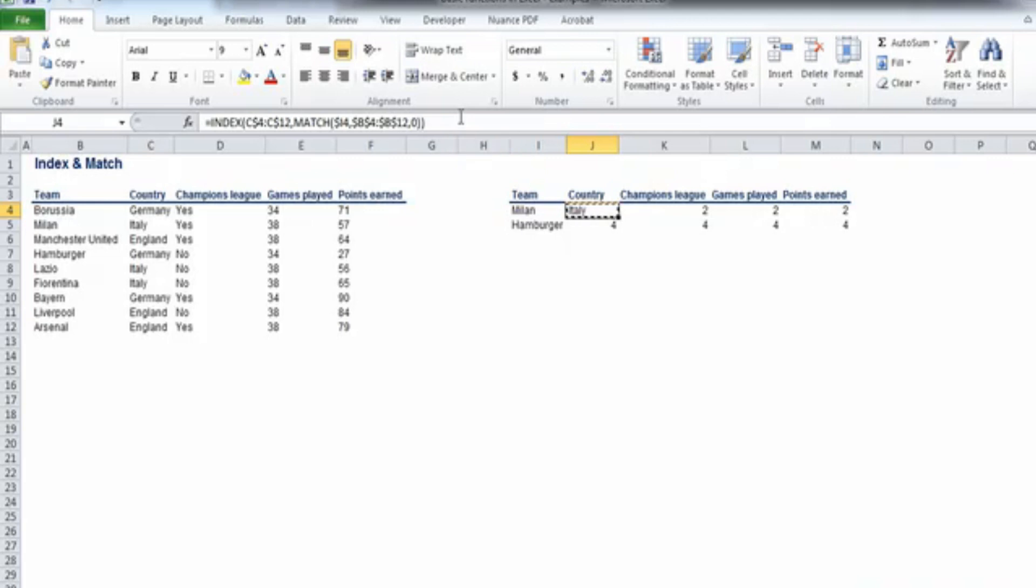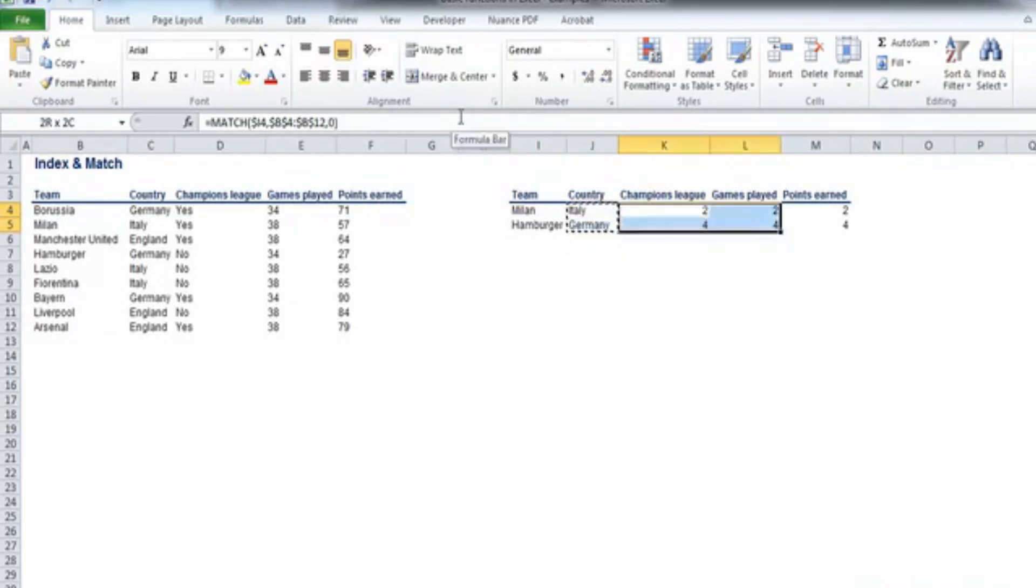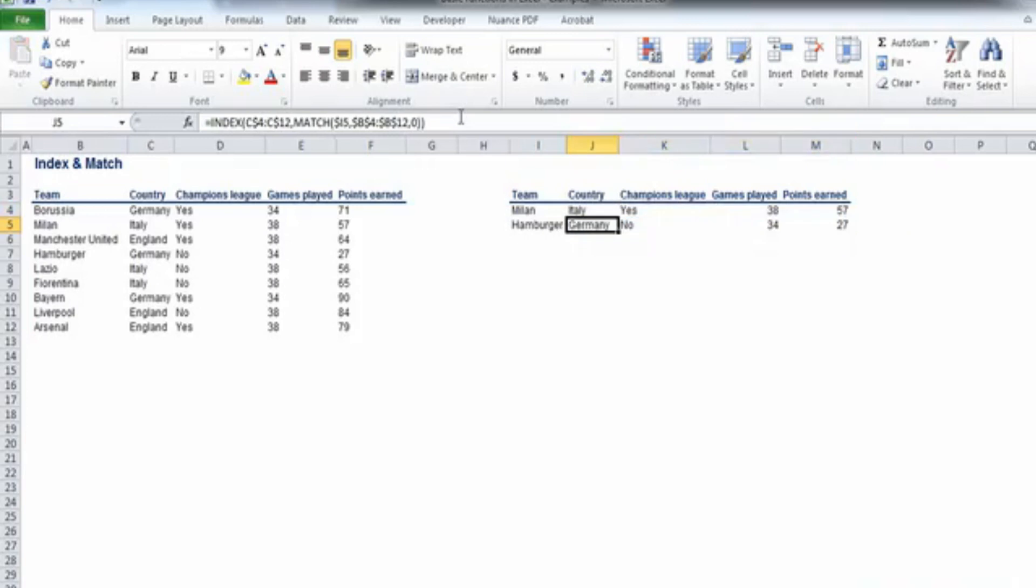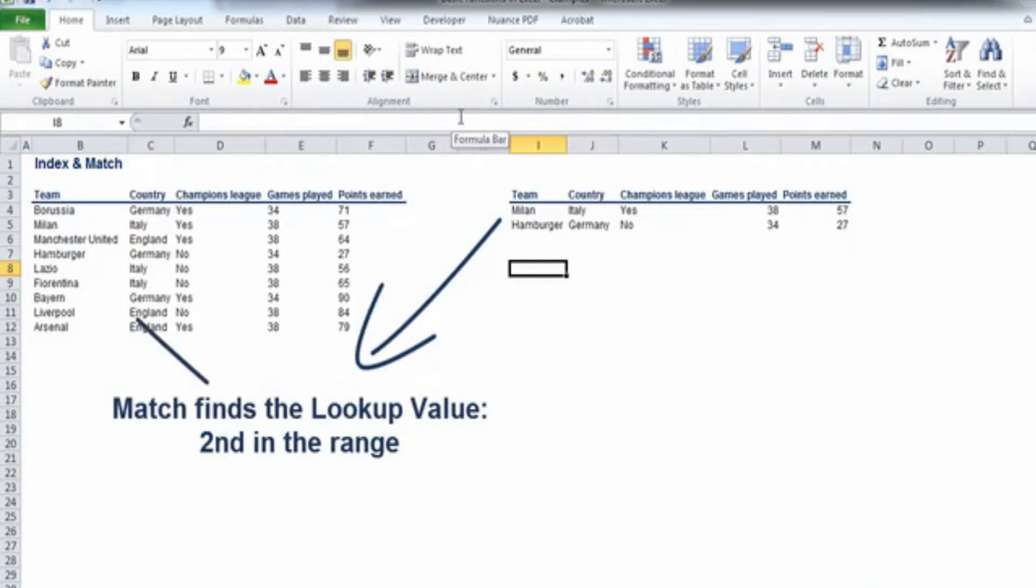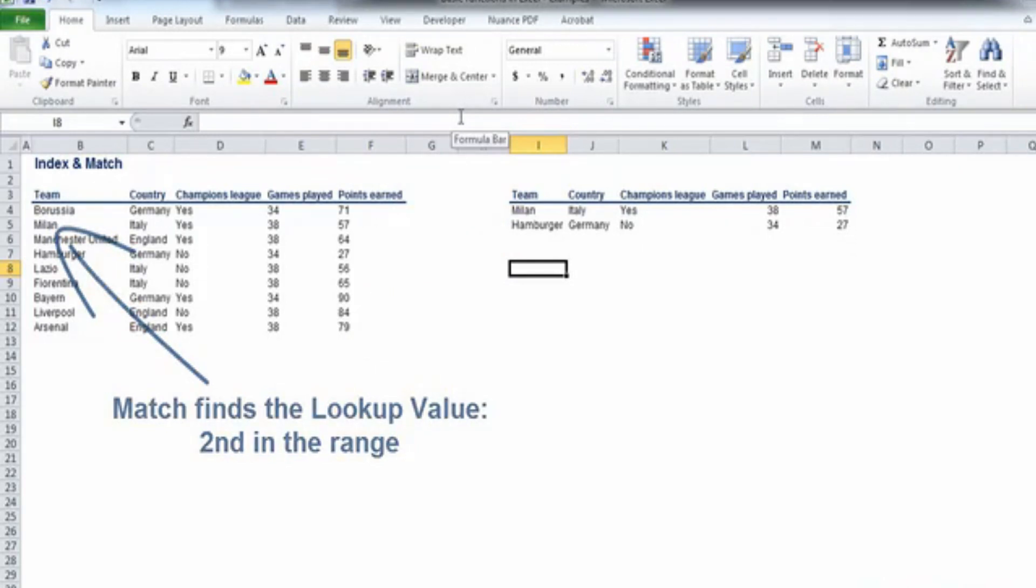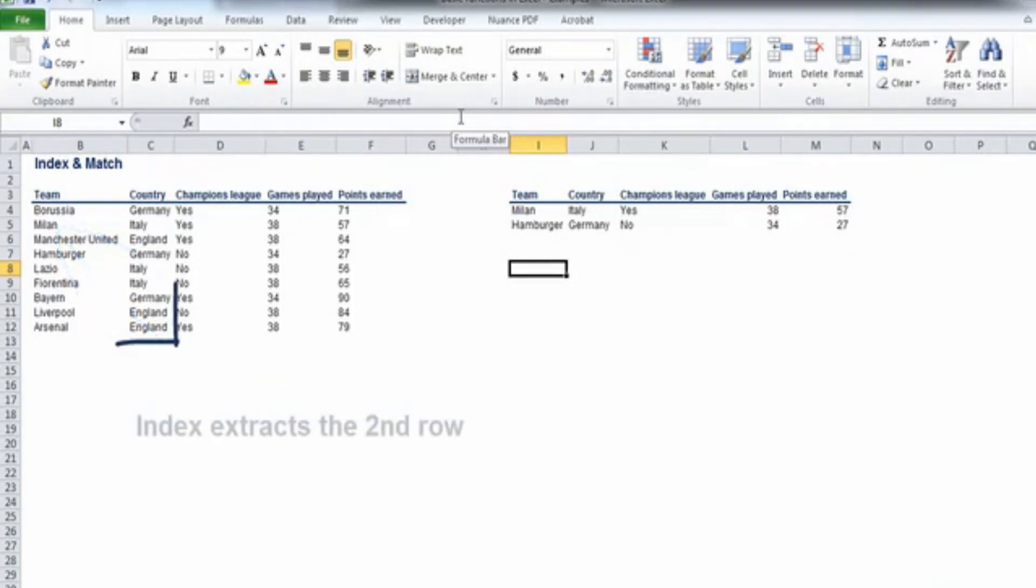Let's recap how the two functions work together. The index formula needs as an input the number of the row within a range, right? And we have found the number we are looking for, thanks to the match function. In other words, the match function indicates the position of the result, and the index function extracts it.